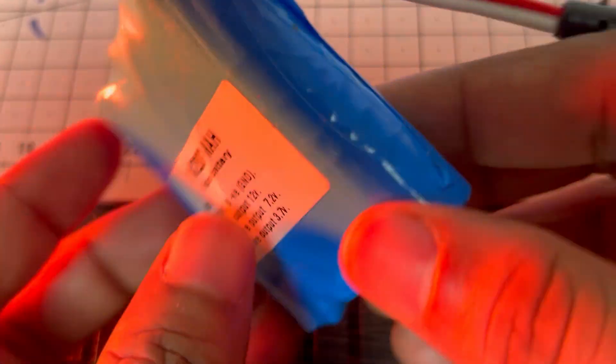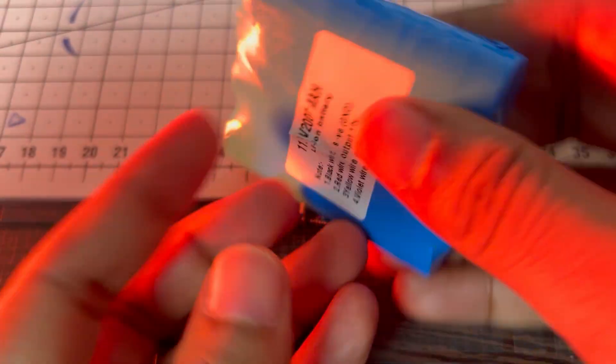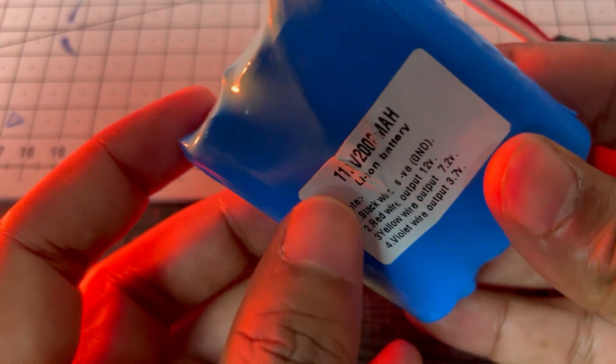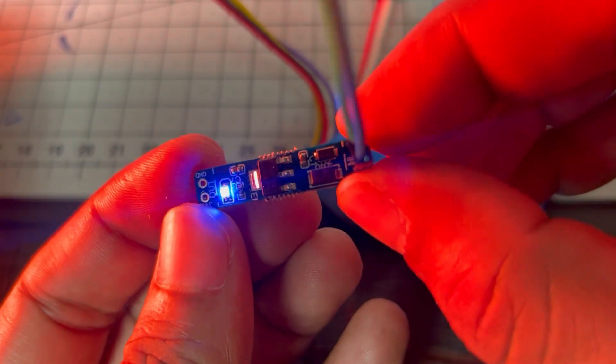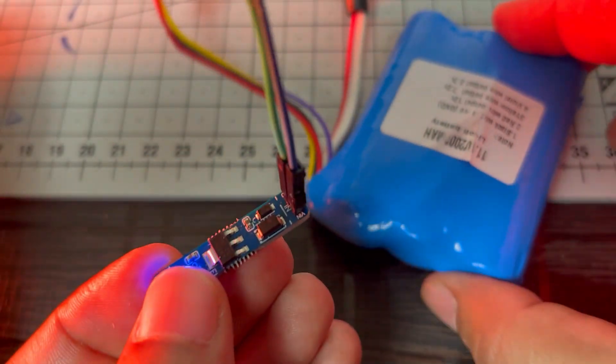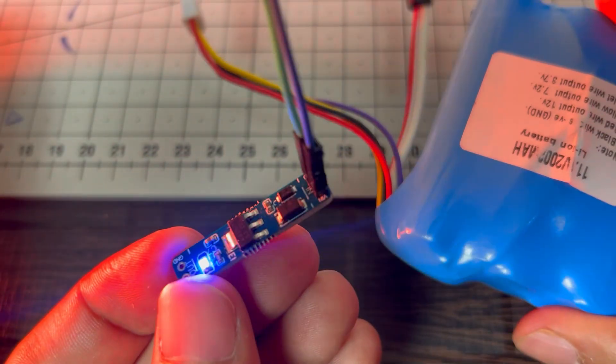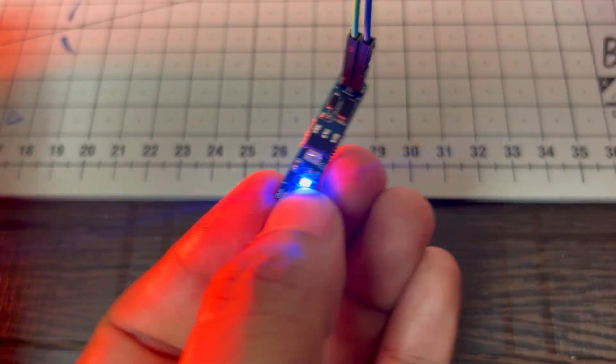So here I'm going to use this lithium-ion battery for this demonstration. Here I have connected this breakout board with this lithium-ion battery, so let's check the output voltage.